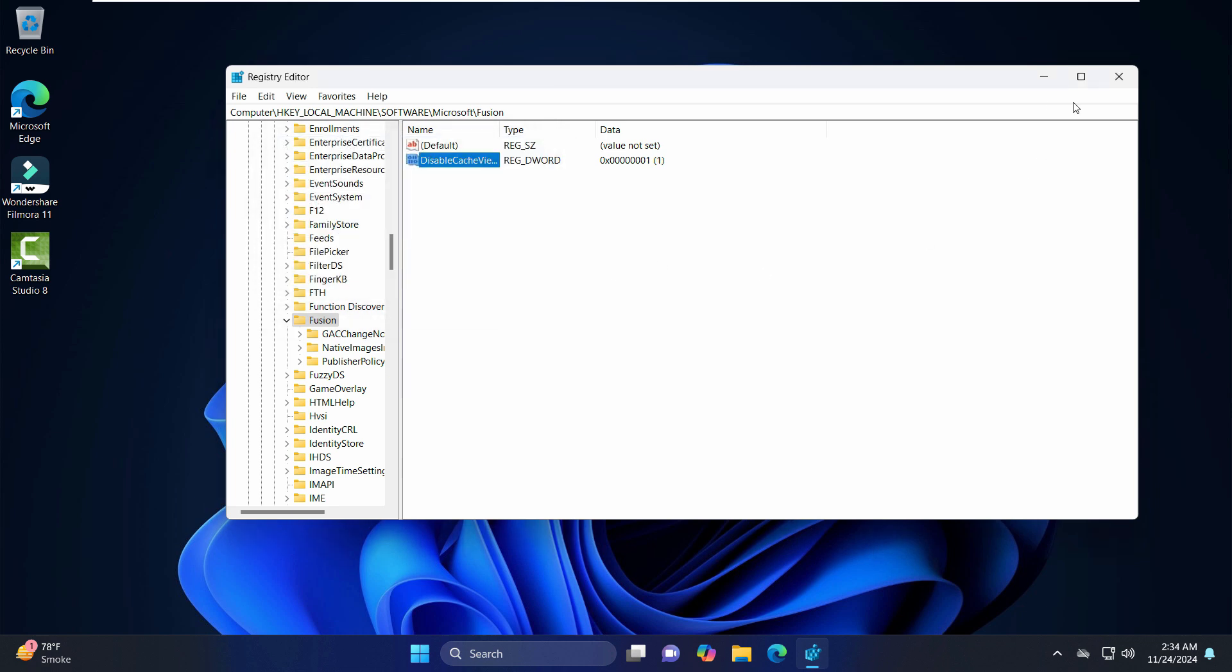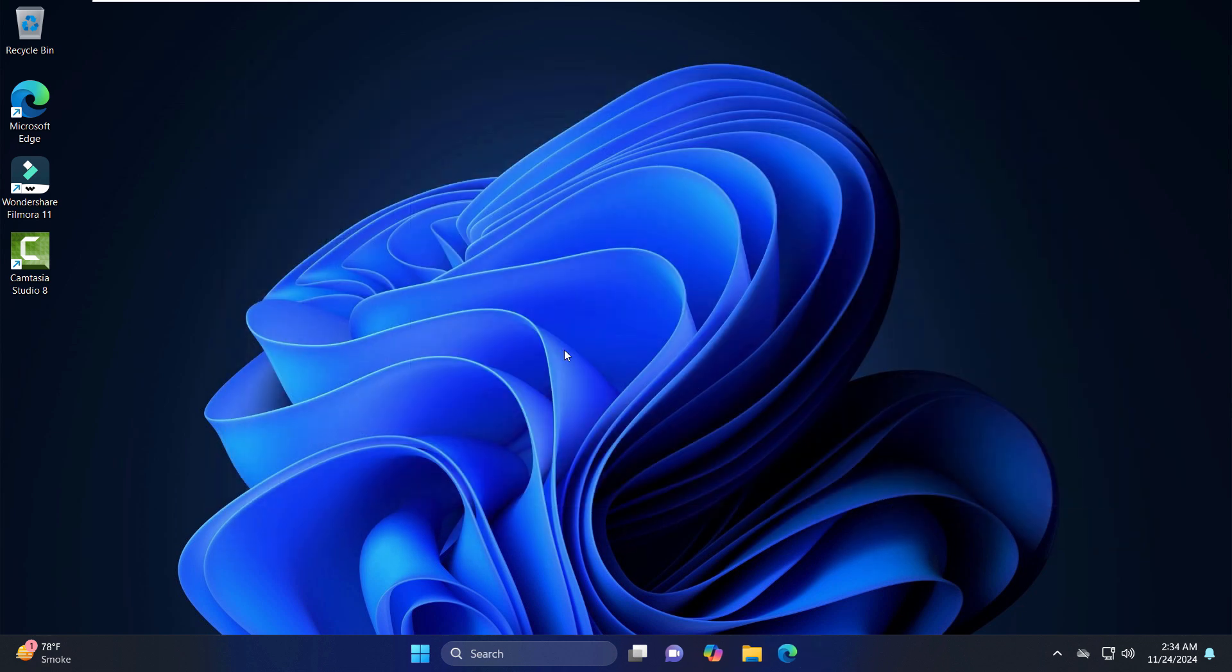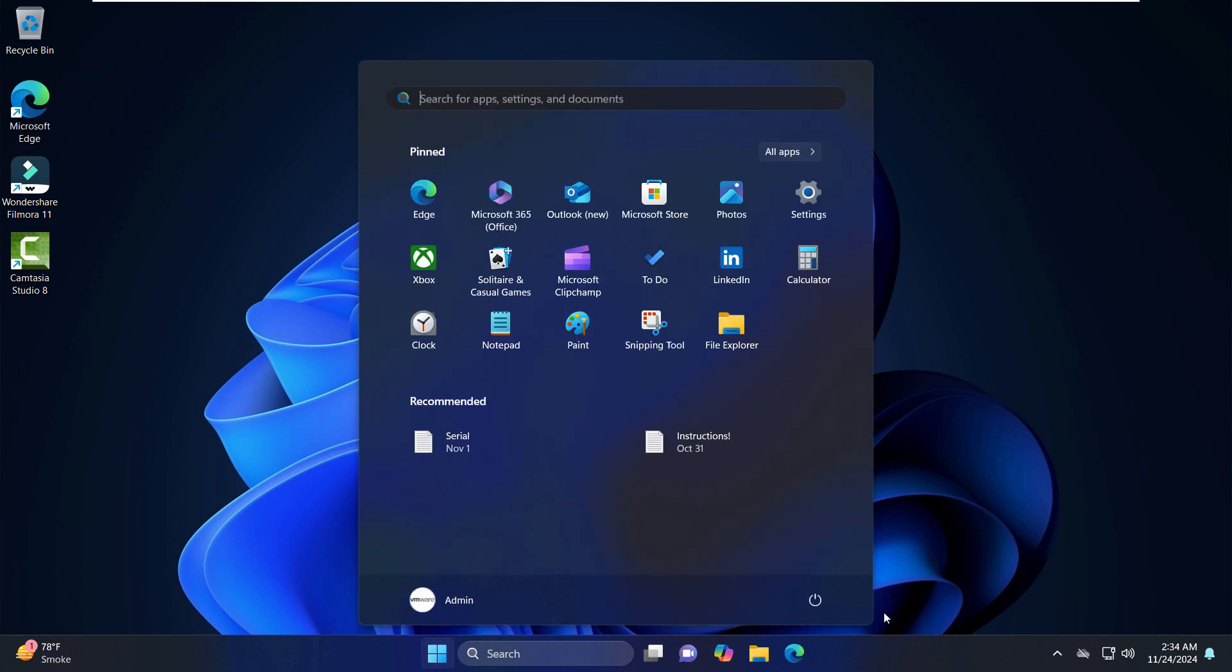And just close out of here. And in order to make it effective, you can just restart your computer to make it work fine. So let's restart the computer.